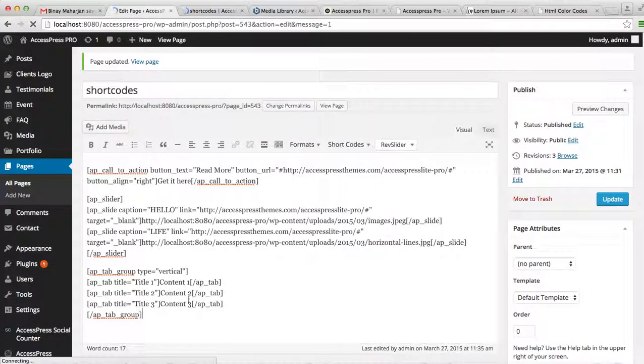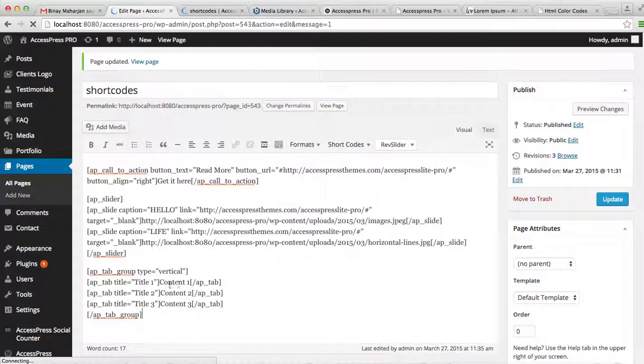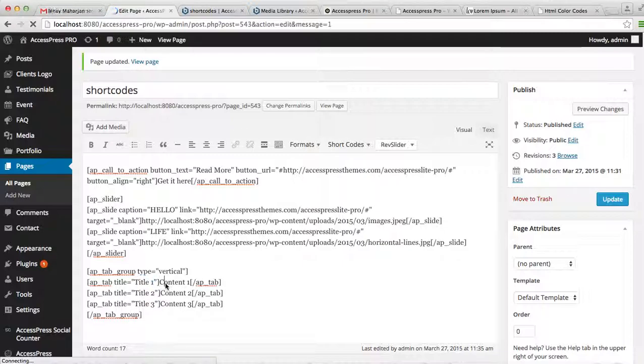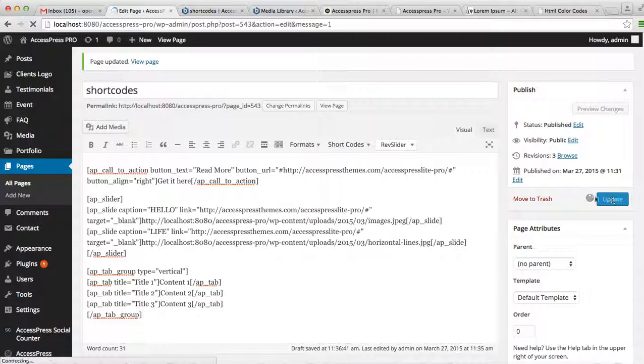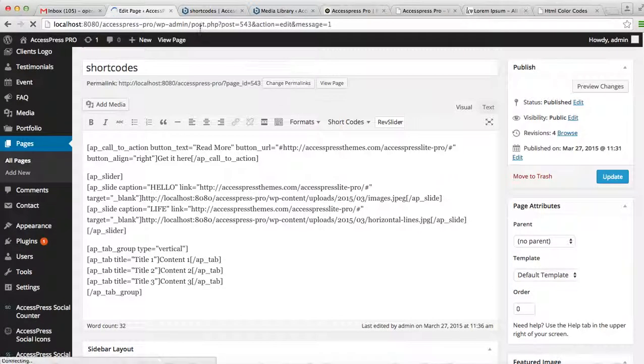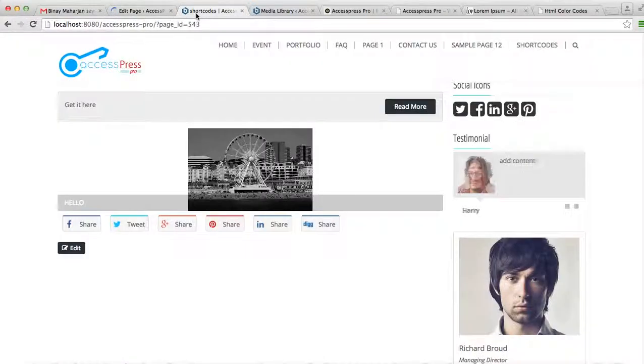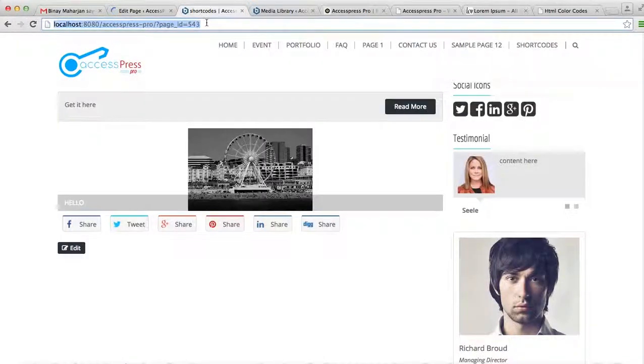Now you can add the title here and the content you want on those tabs. Just add your title here and add your content here. And then update your page and then go back to the front end to see if it arises or not.